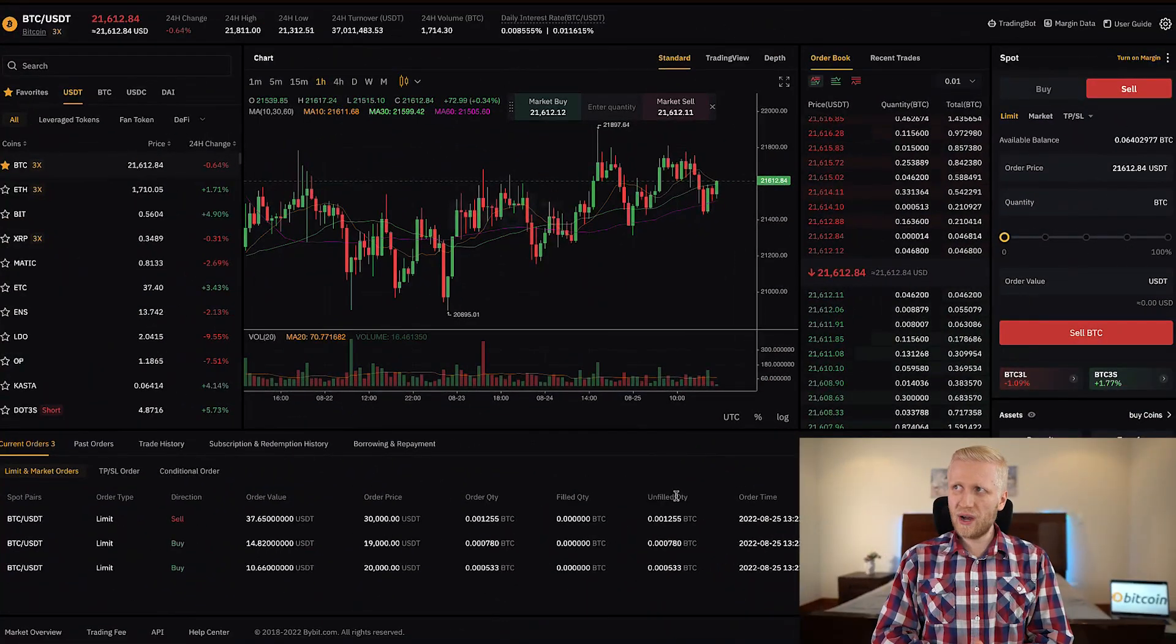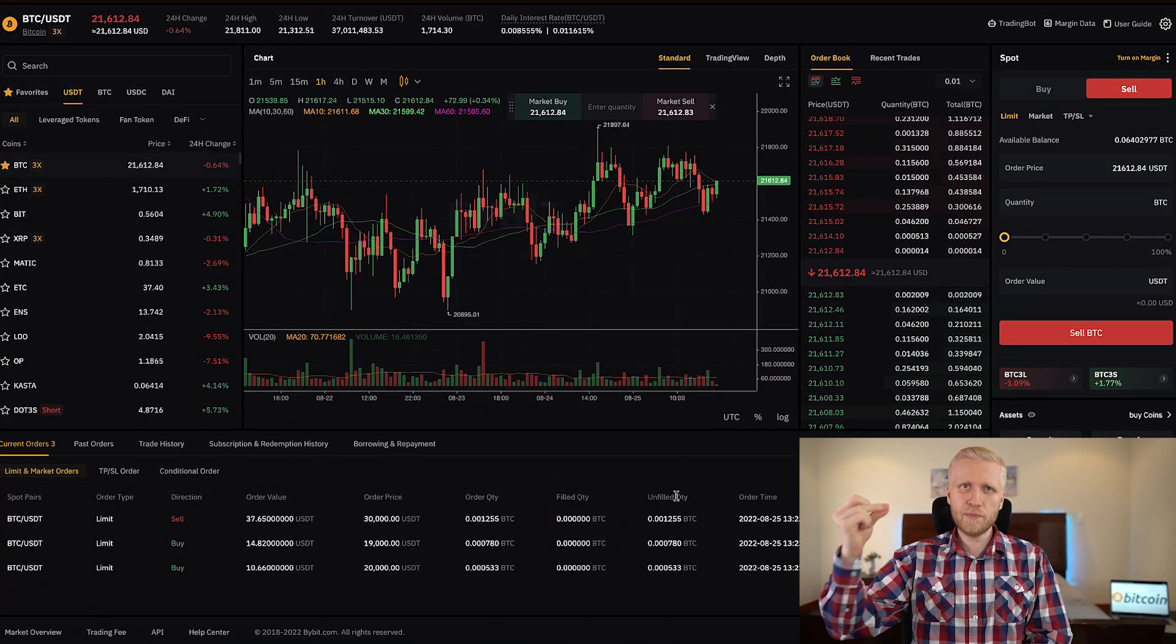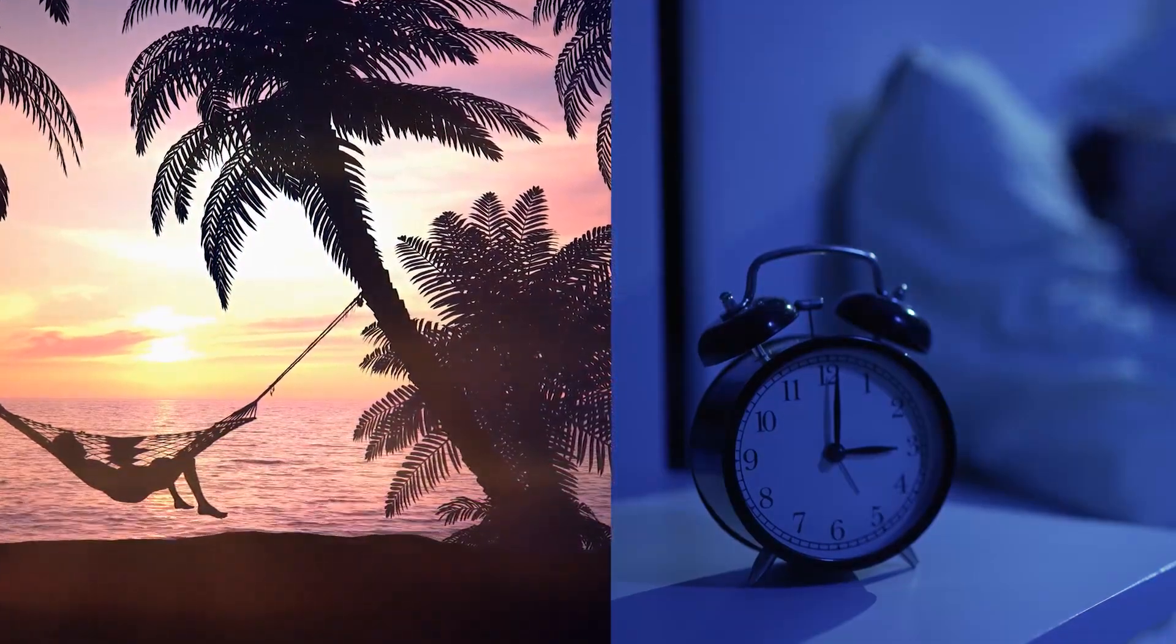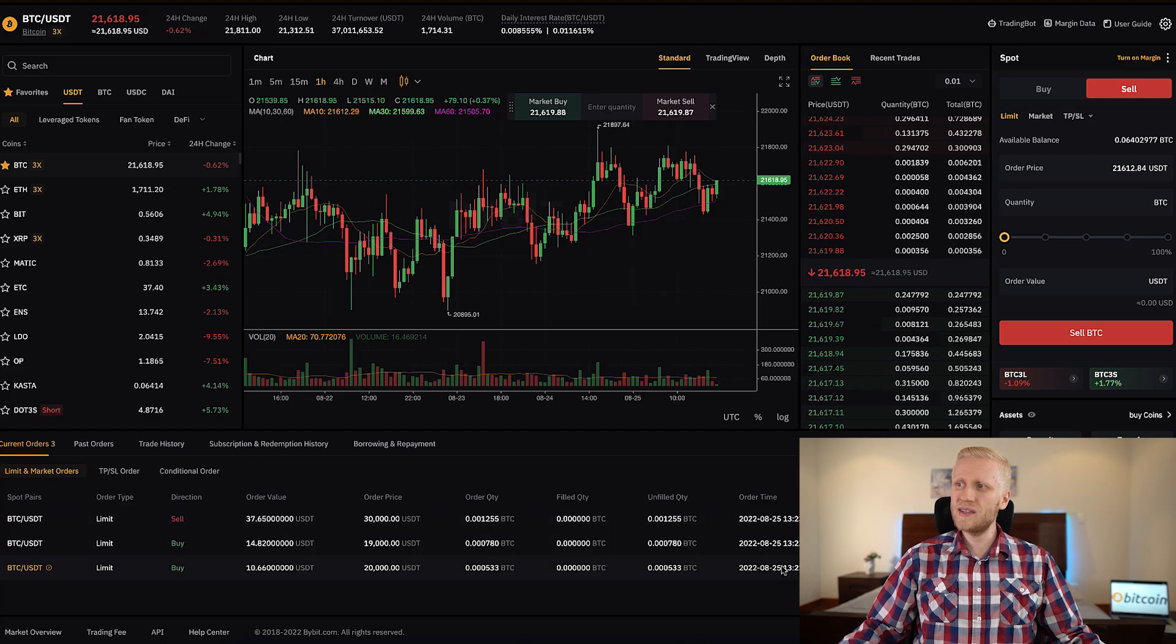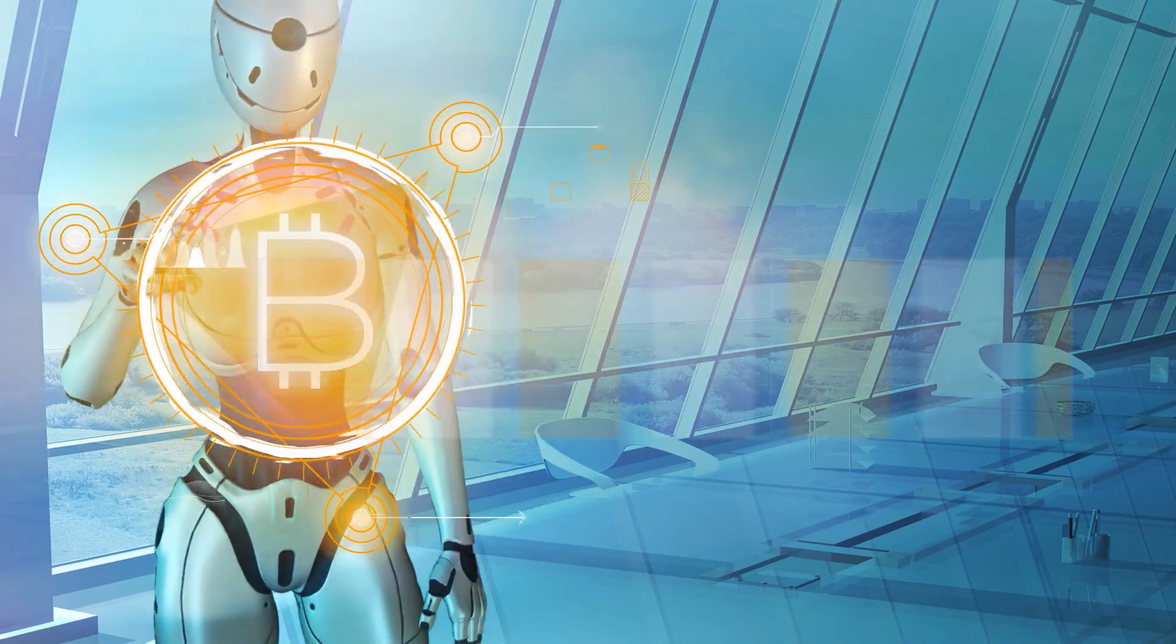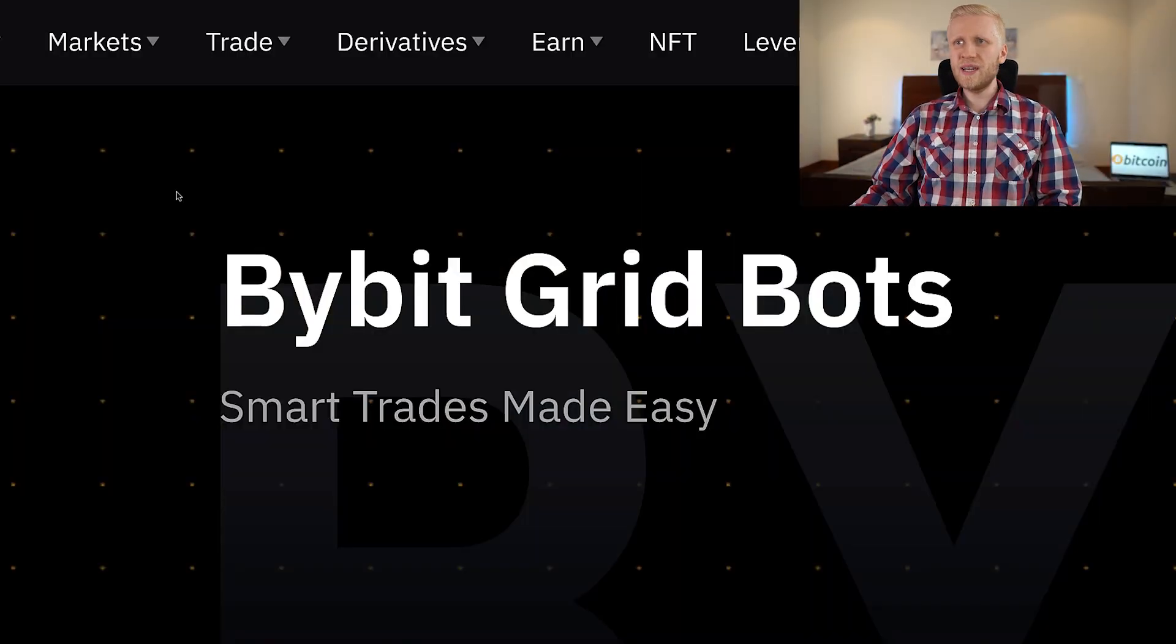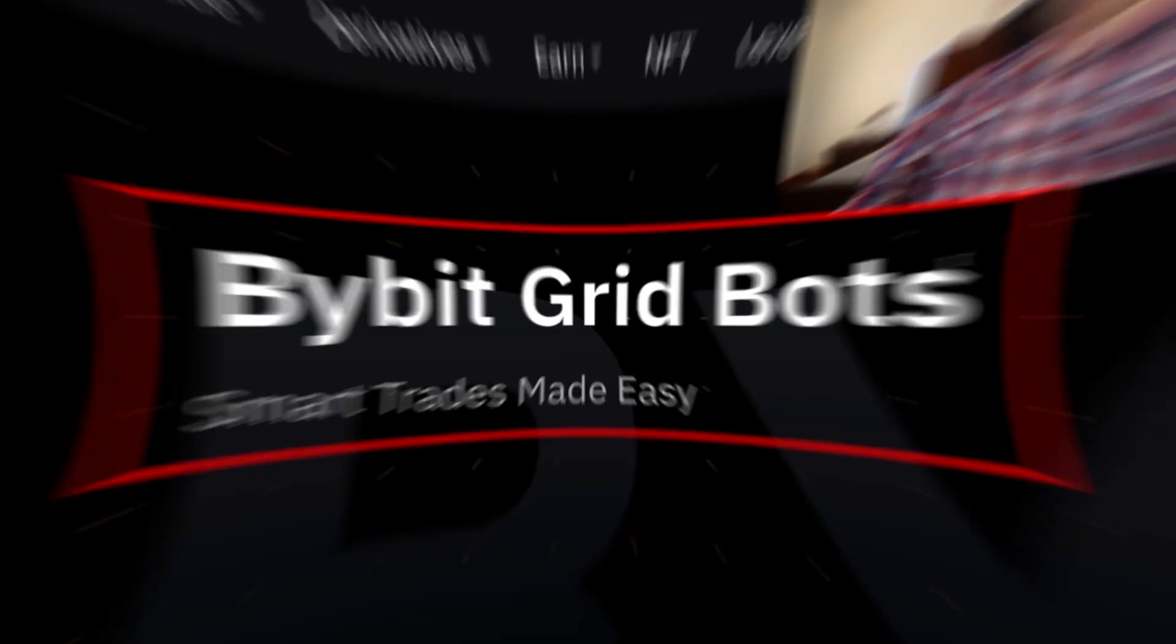And in the same way, as these limit orders here on the spot market will be executed automatically whether I'm sleeping or laying down on the beach, this system will execute these trades automatically. In the same way, the bot will also execute the trades automatically. And currently, when I'm recording this video, Bybit provides the spot grid trading bot. But I believe in the future they will be adding more bots—for example, DCA bot or Infinity Grid or Futures Grid. I believe in the future they will add them.